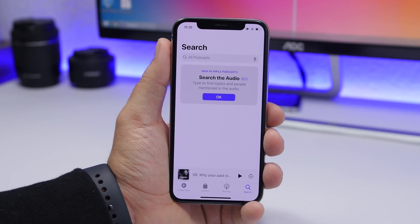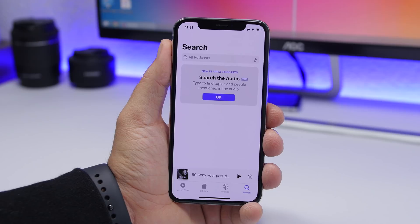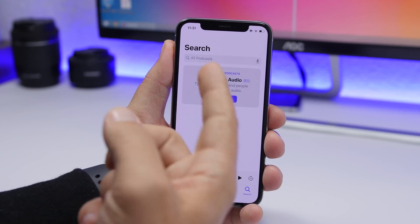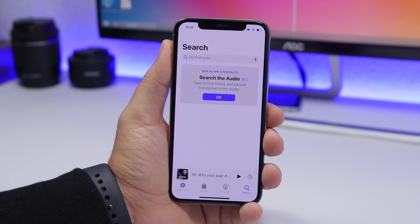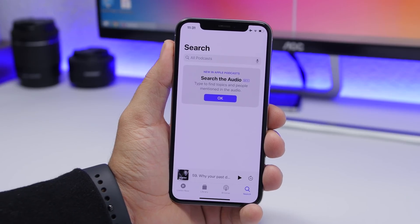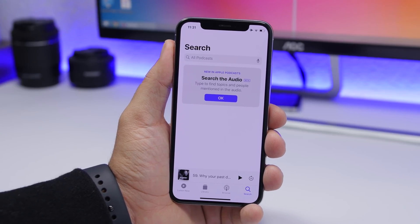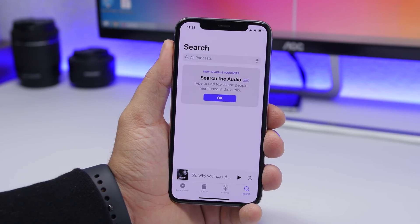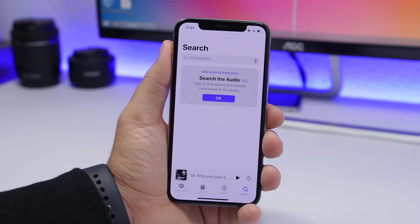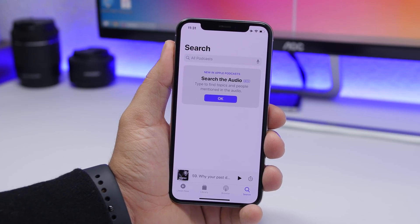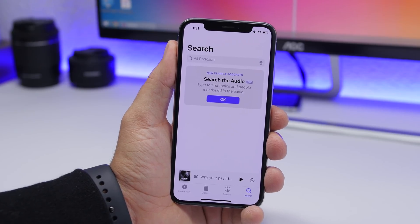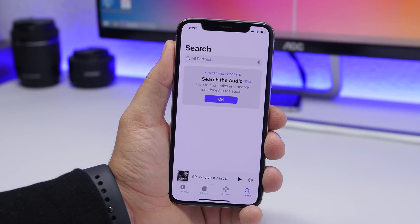On the Podcast app in iOS 13.2, you now have the ability to search audio. You can type any keyword and it will find topics and people mentioned within the audio, so you can find podcasts that mention a specific person or topic.